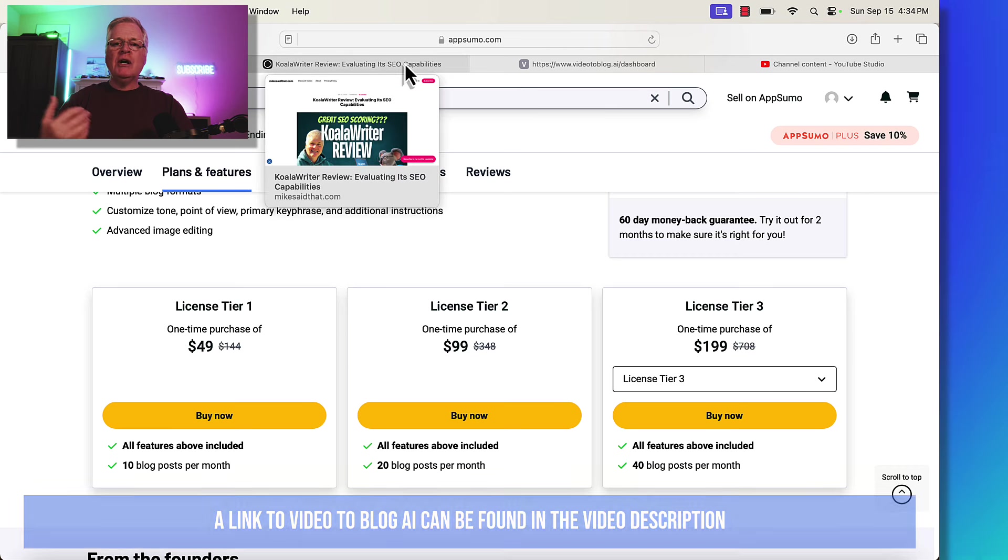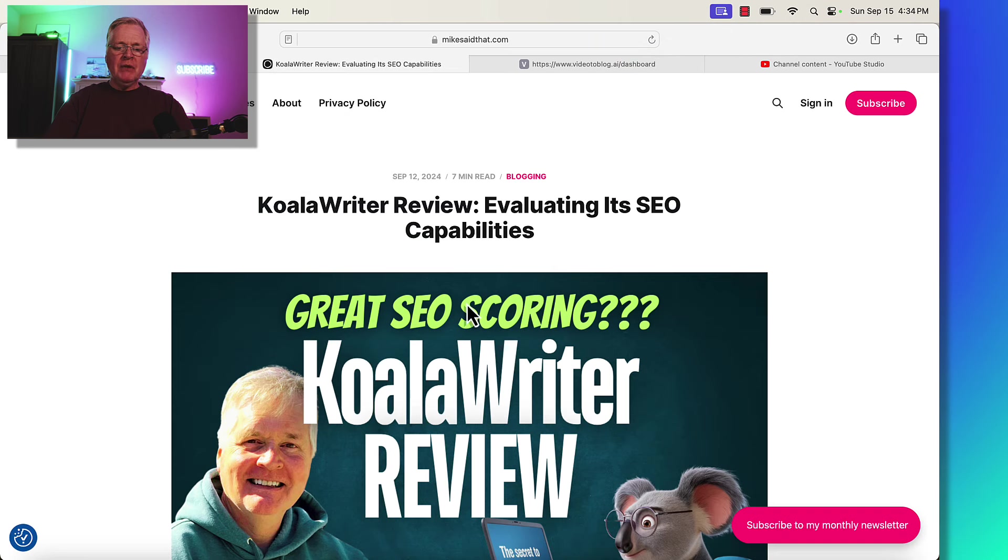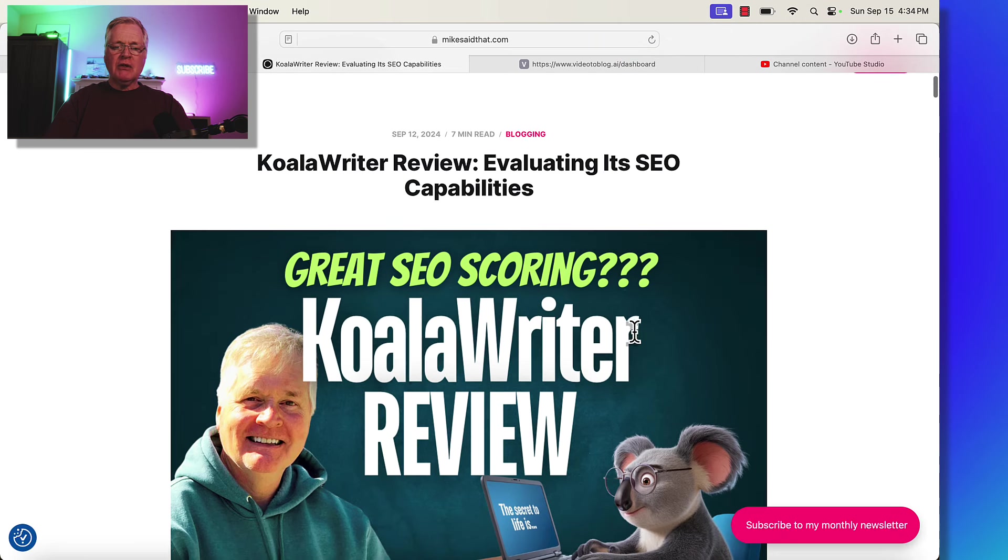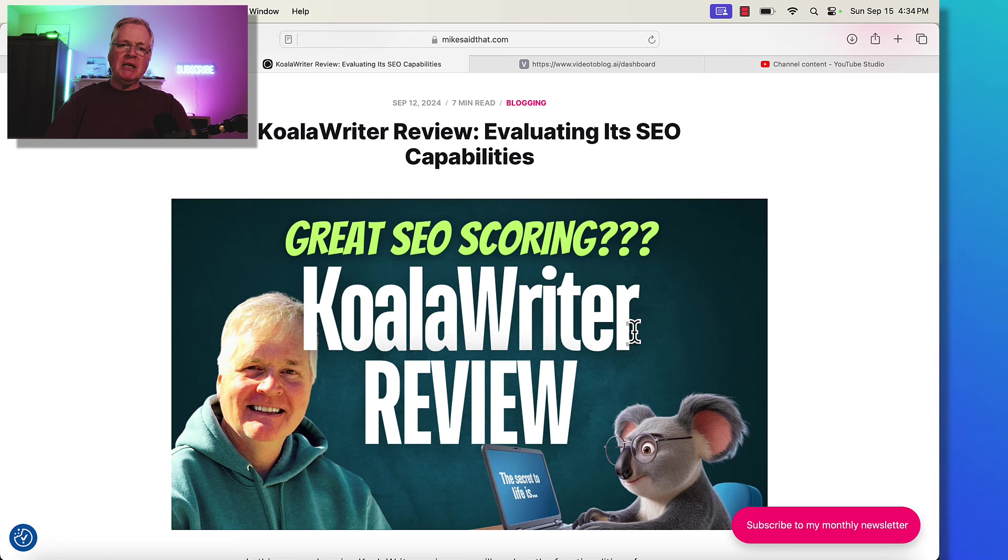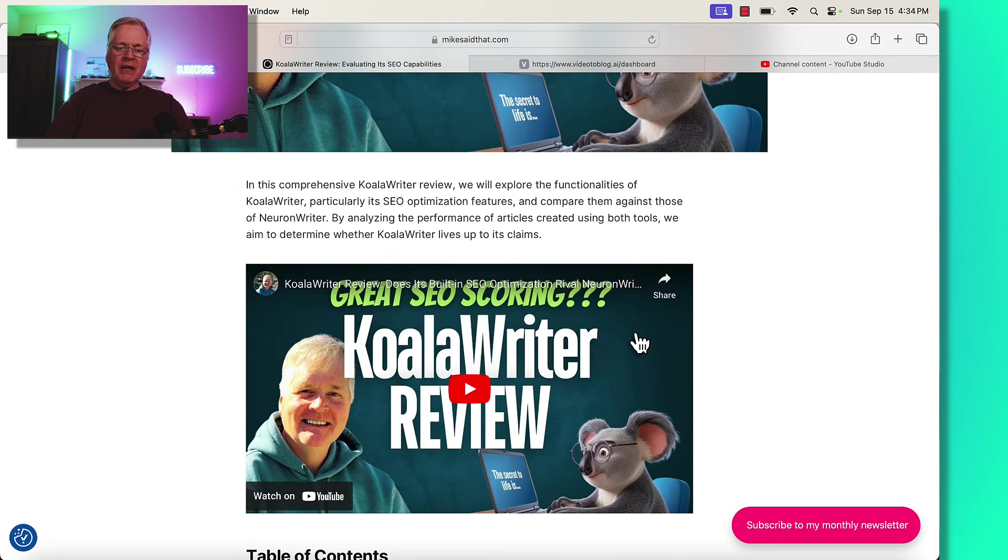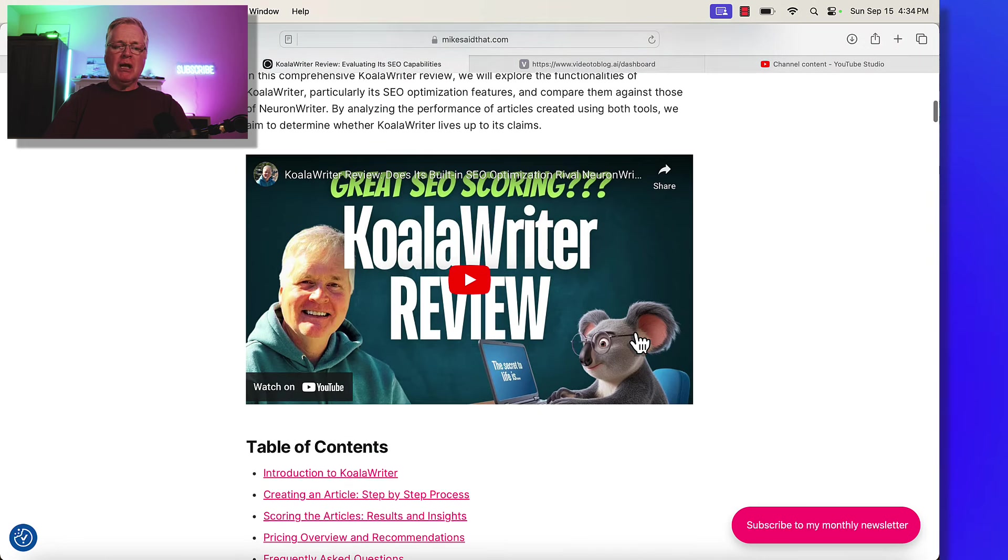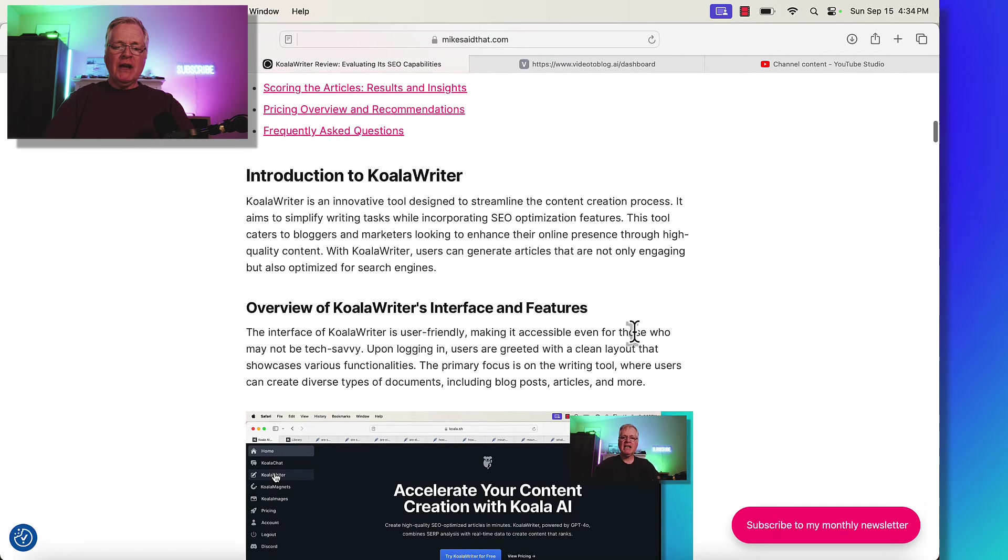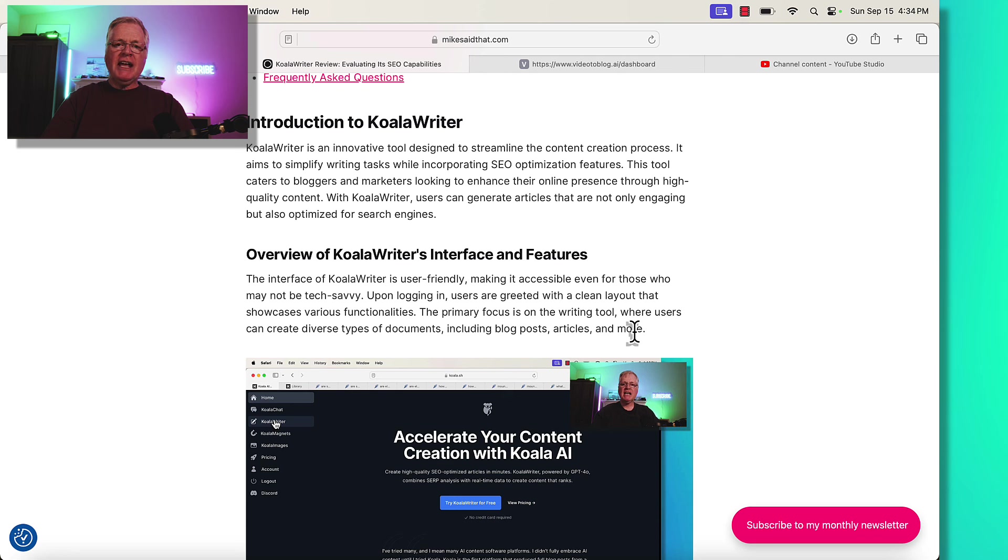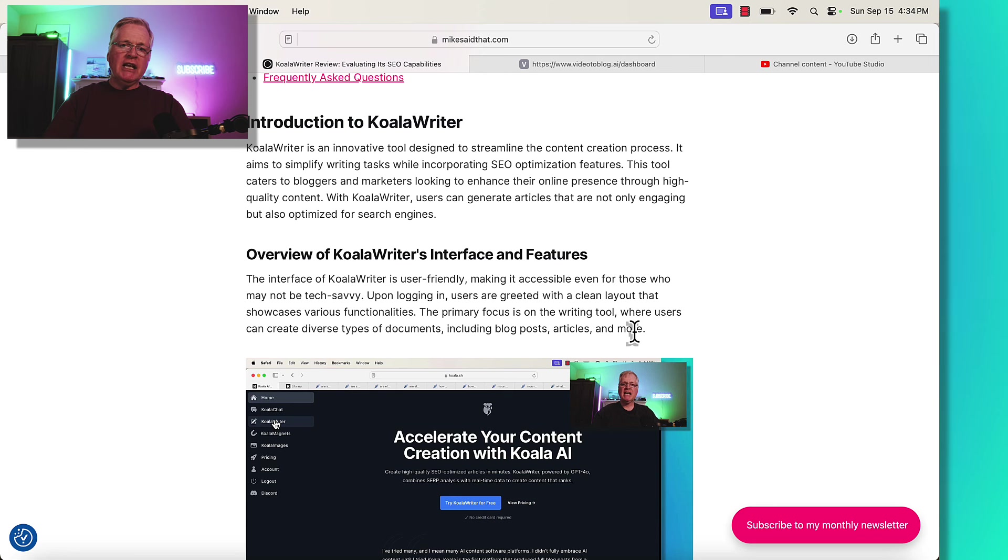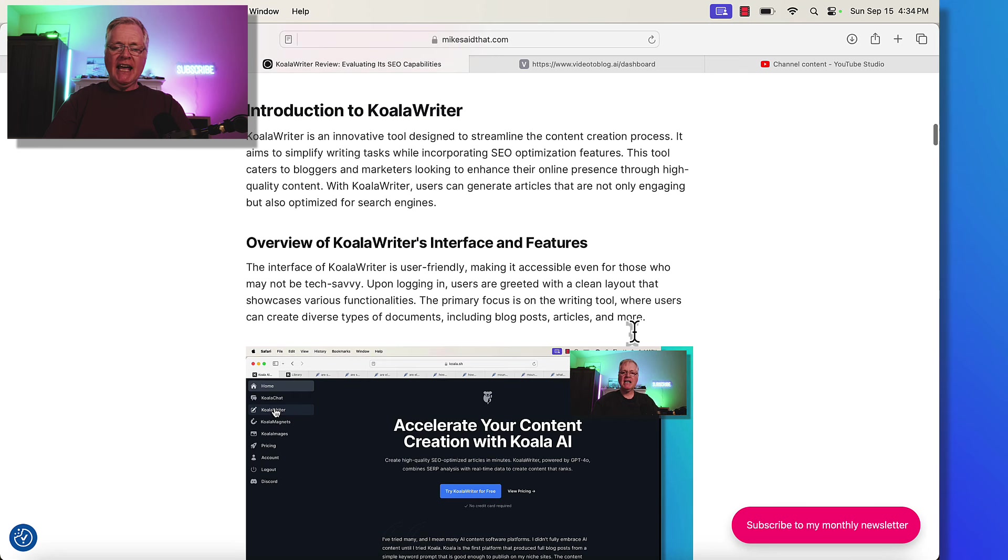So this was a recent instructional video I did. It was a review evaluating the SEO capabilities of Koala Writer. And this is the blog post that Video to Blog created for me. Now, the great thing about this post, first of all, very readable, very easy to understand. It took my transcript and converted it into a blog post and it really made a lot of sense. There wasn't a ton of editing that I had to do.